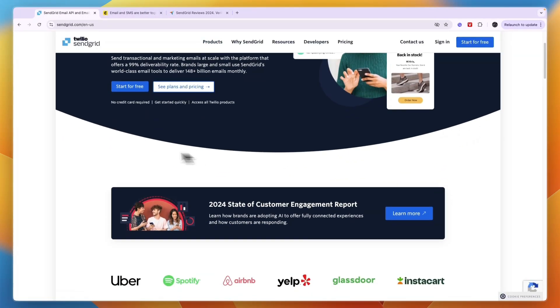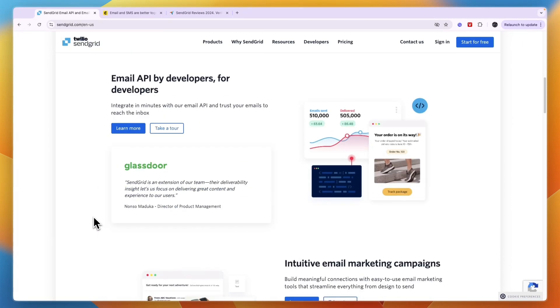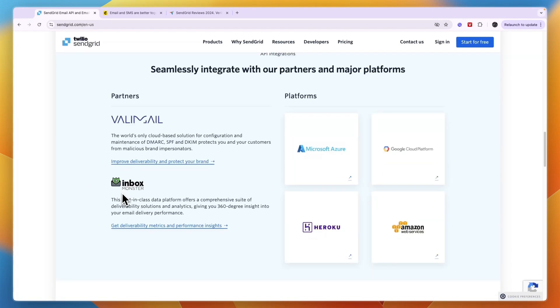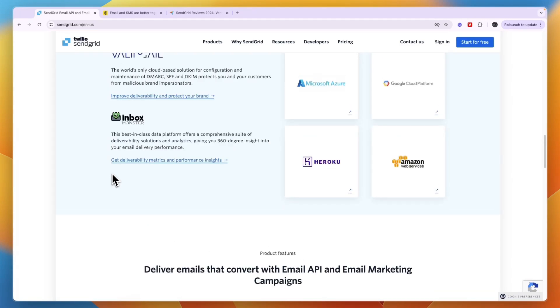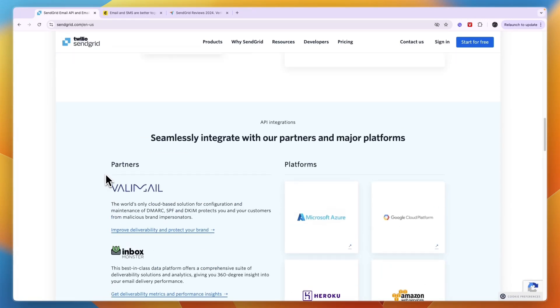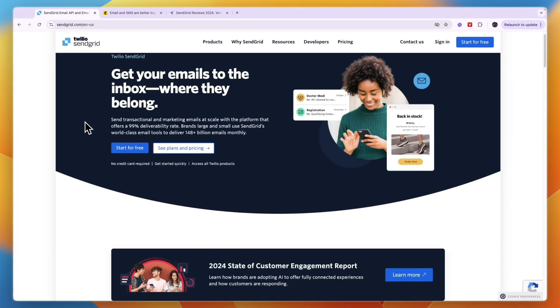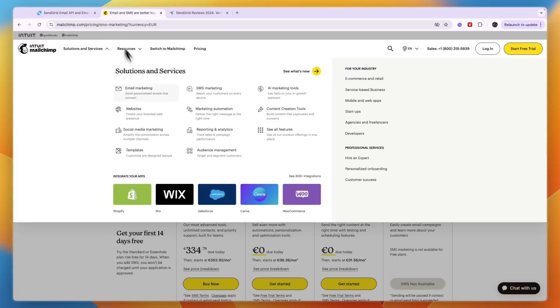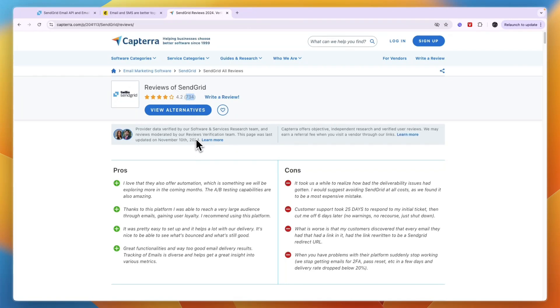I would say for more straightforward and simple email marketing, SendGrid is better because it's cheaper. But if you're looking for more advanced features and you want multiple channels that you can reach out on such as email and SMS, then Mailchimp is still the better option. When you look at their reviews on Capterra, you can see SendGrid has 734 reviews and 4.2 stars out of 5.